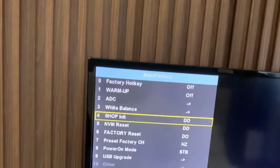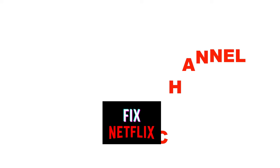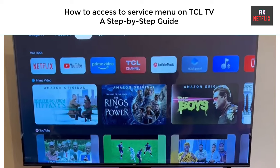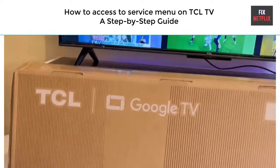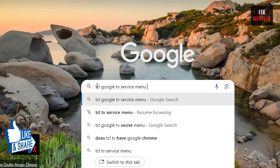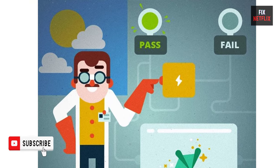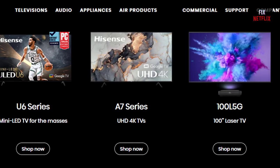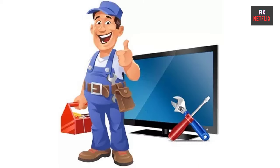Welcome back to the Fix Netflix YouTube channel. Today we will show you how to access the secret service menu on TCL Google TV and TCL Smart TV. There are a lot of different codes on the internet, but they do not work for all modern TCL TVs. Here is a tested code to enter the secret service menu, tested on all series. If you try each of these methods, there is a very high probability that the problem will be solved for you.